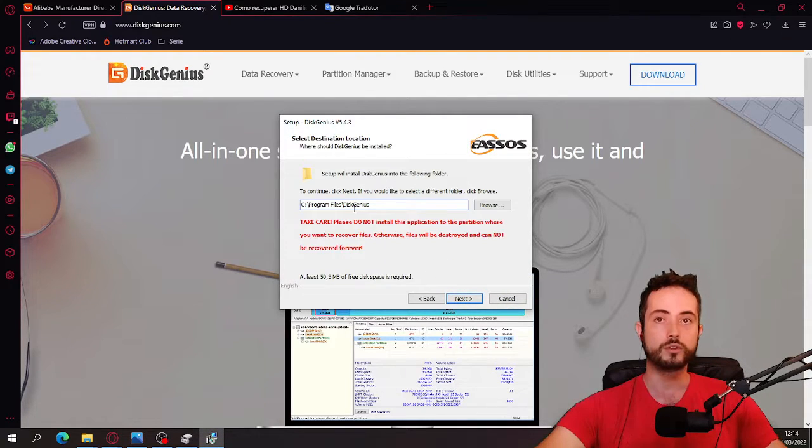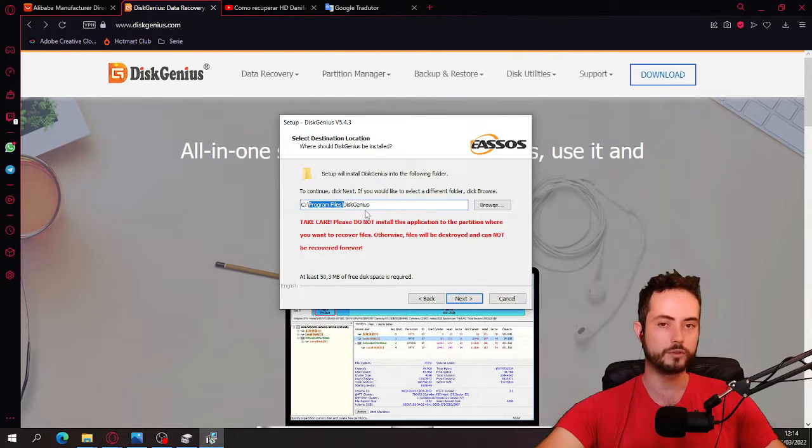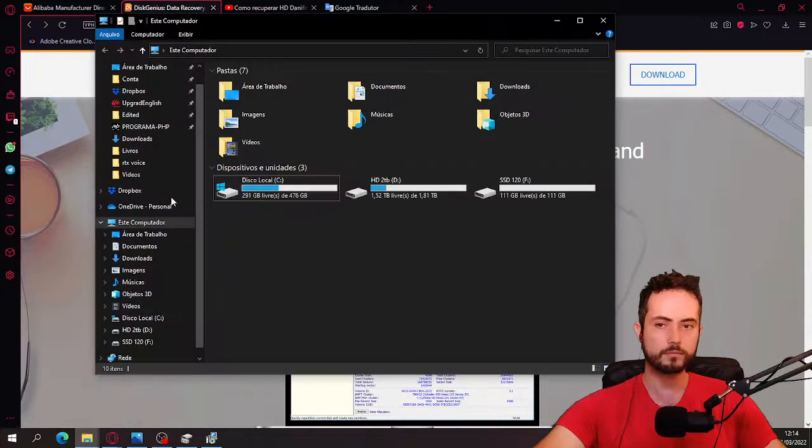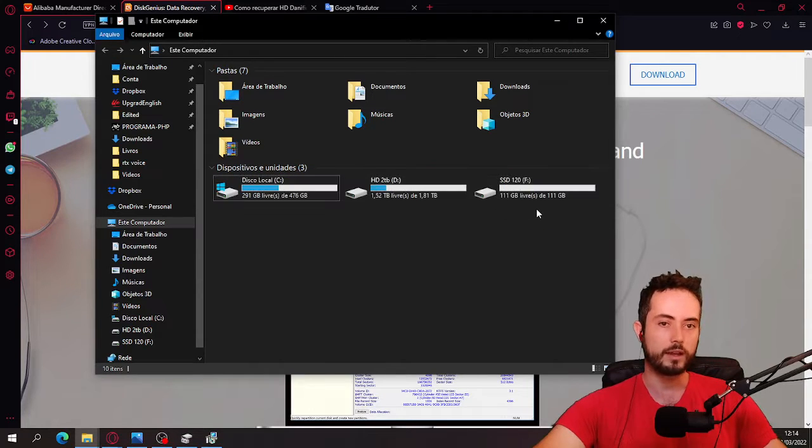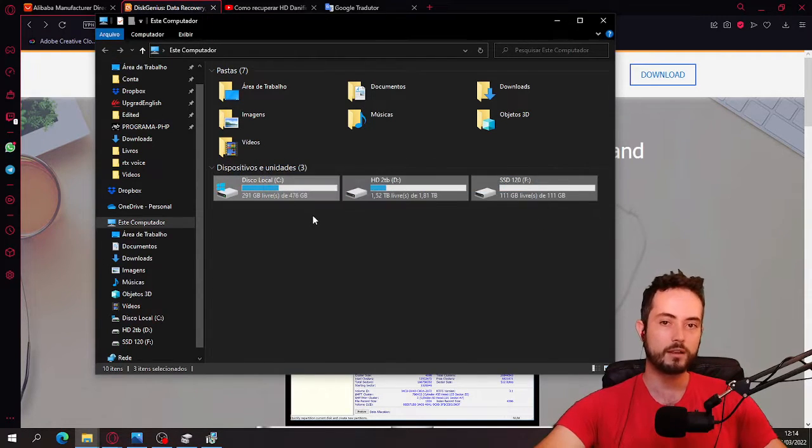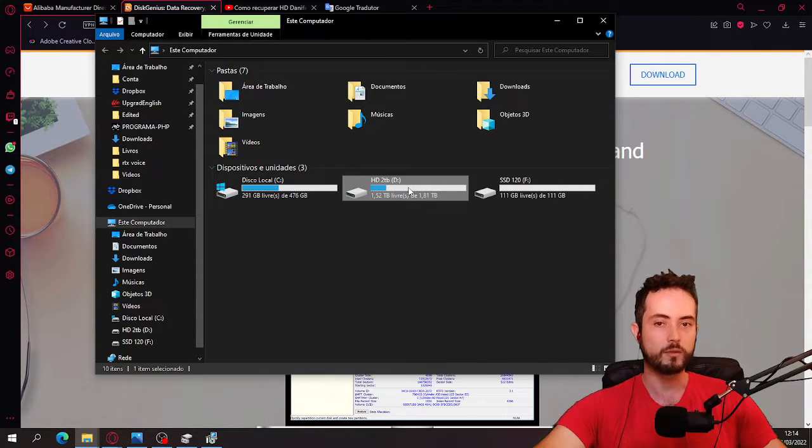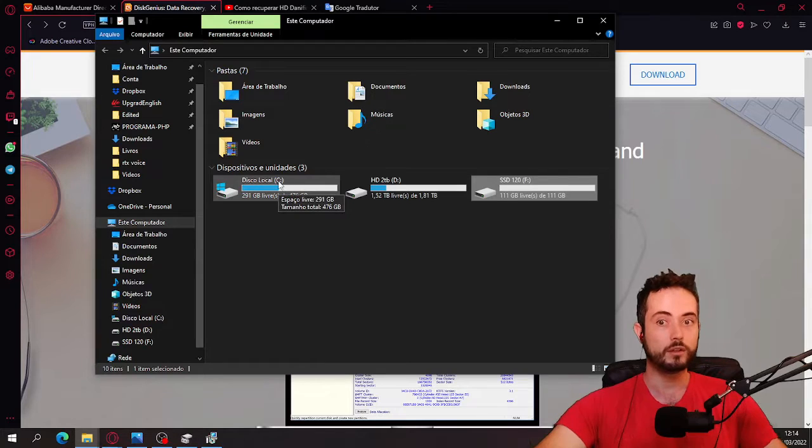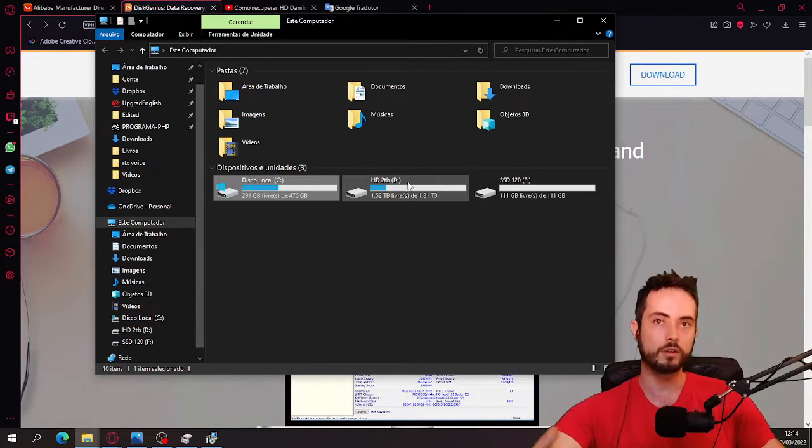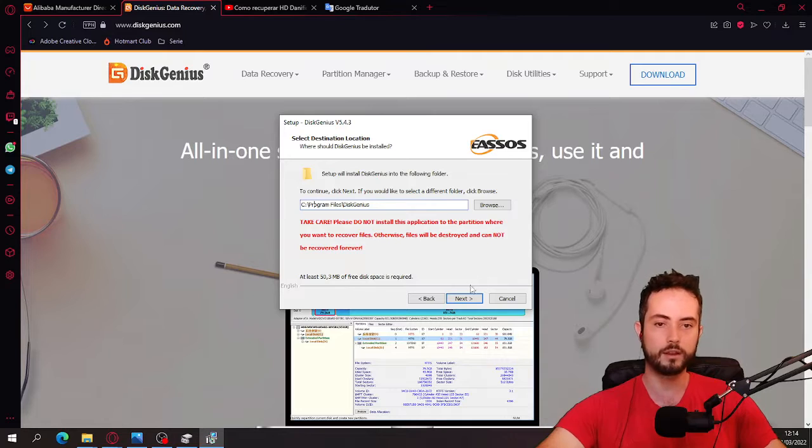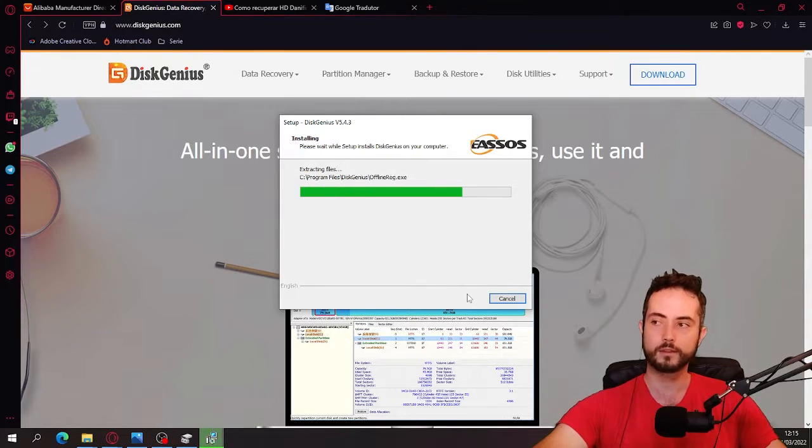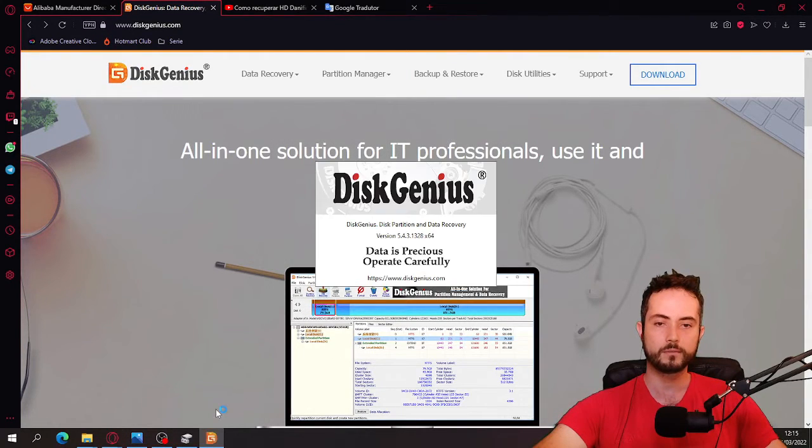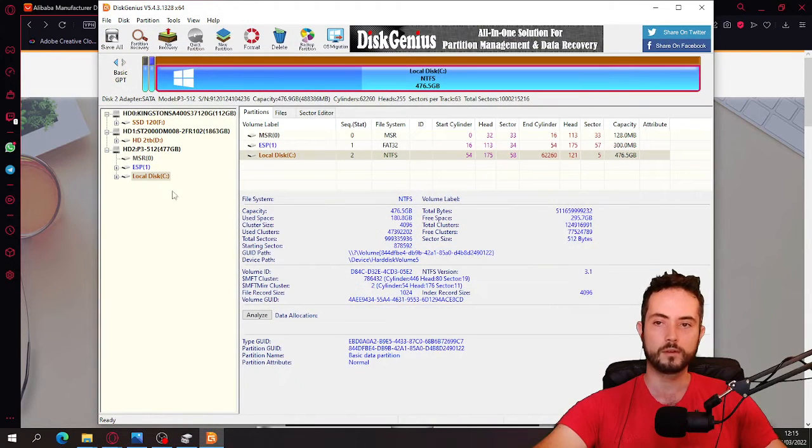Be sure to not install this in the partition you are going to use. It's not going to be a problem for us because the Windows is not recognizing it. So you cannot actually install it there. But if you want to restore files from the D, F, something like that, always make sure to install on C. If you want to do something on C, make sure to install it on D. I'll just install it here. Click next. Wait a little bit. I don't need to open the website. Finish.